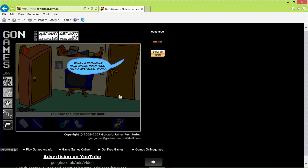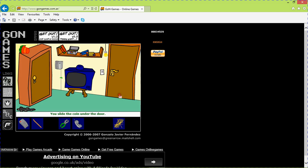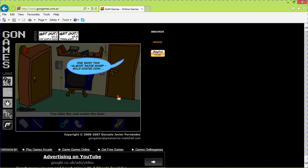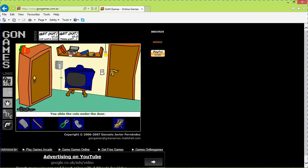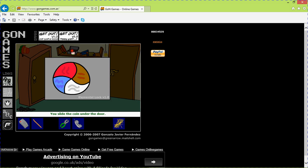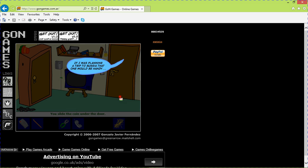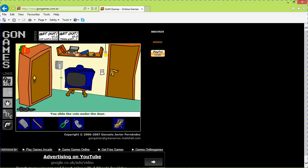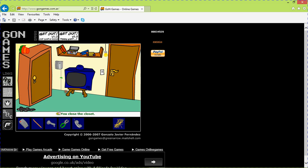Well a general iron rod. Argentinian piece. So misspelled. I don't know exactly the coin we're looking for. Okay. Let's try a different one. One shiny thin almost razor sharp gold coated coin. It's not okay. So we're giving you more money than it's worth here really. If I was planning a trip to Russia that would be okay. Now this one looks odd. But don't put it under the door. You need it.